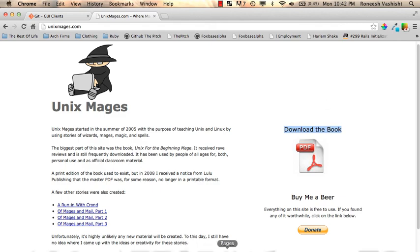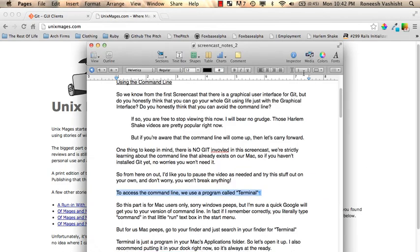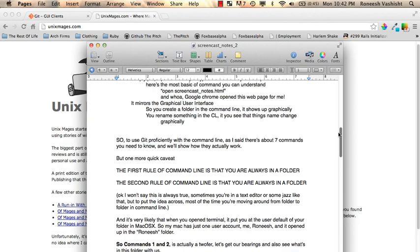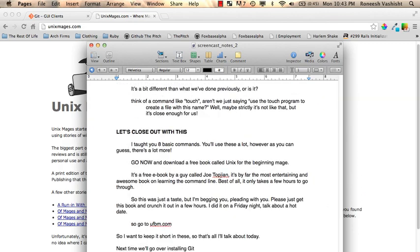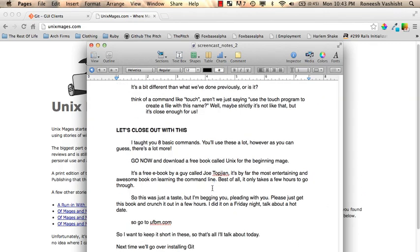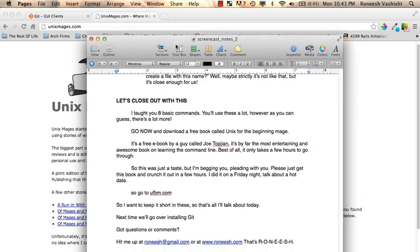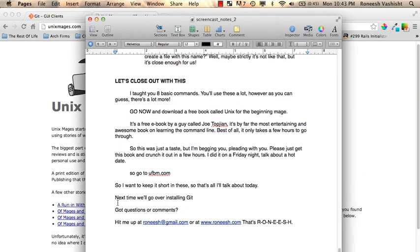So that's it. Let me give you my contact info. I'm Ranish. And if you got any questions or comments hit me up at ranish at gmail.com. Or at www.ranish.com.